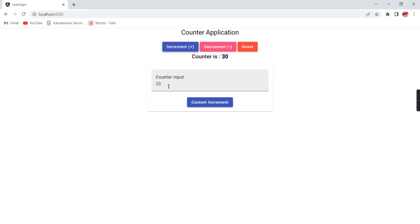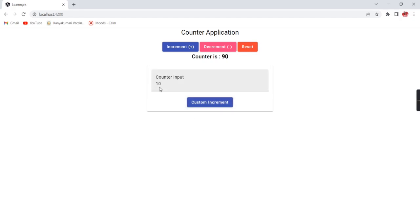But similarly, if I am clicking custom increment, whatever value I have in the input control, based on that the value should be increased. This is working fine. So as of now we are passing only one parameter — that is the user input — and from the action point of view we are doing only increment.